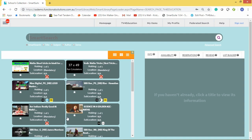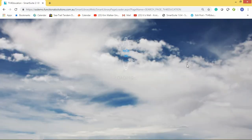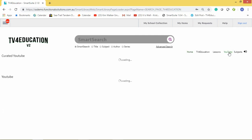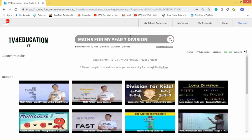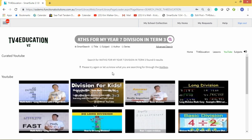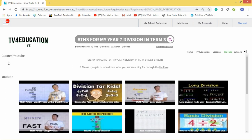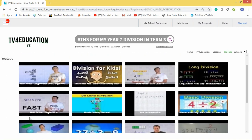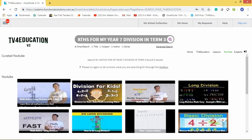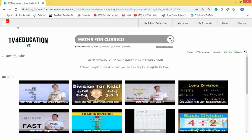Sometimes you might search for content on YouTube — for example, 'Maths for Year 7, Division' — and when you type that into TV for Education, you might see zero items found in the curated YouTube. There is a possibility you may not find anything because you're looking for a very specific curriculum outcome.